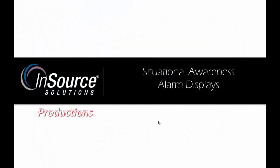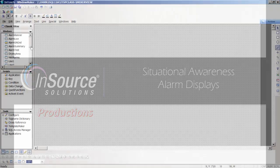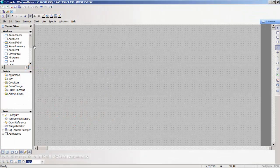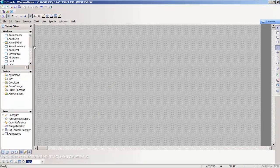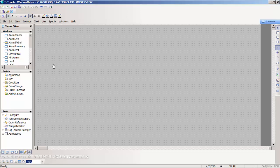In this video we're going to talk about some of the newer alarm displays that have recently come out. These alarm displays give us a lot more flexibility than we had in the past. We have the ability to filter alarms by certain areas and by criticality. Let's take a look at how we configure these new situational awareness alarm displays given to us in the 2014 R2 version.